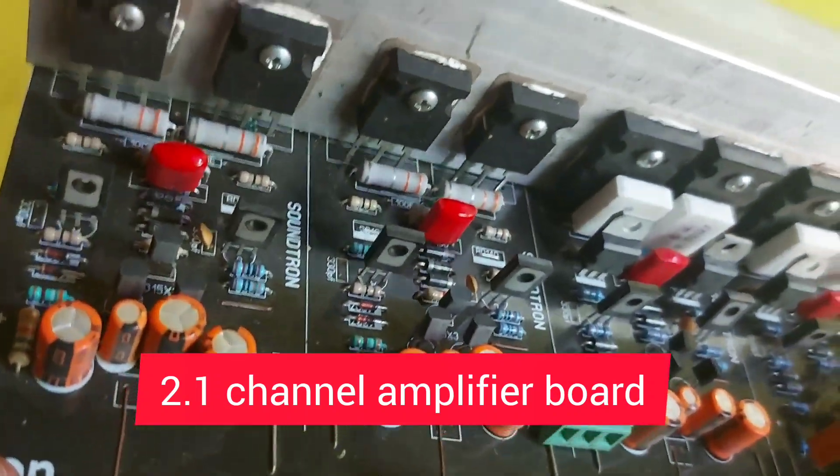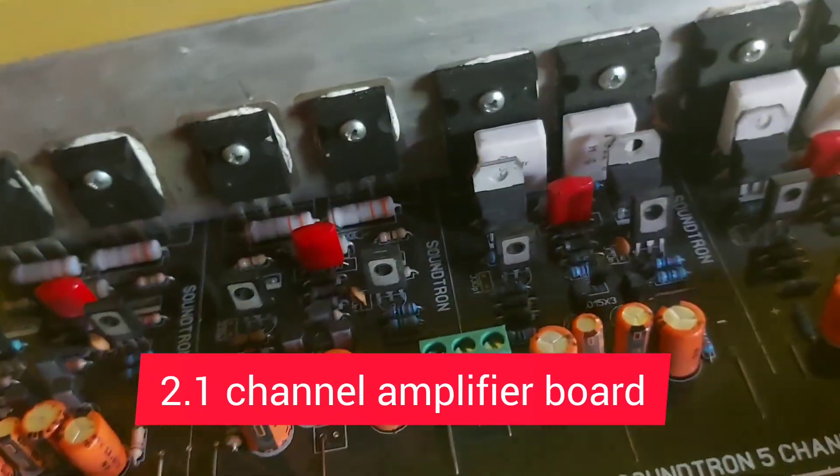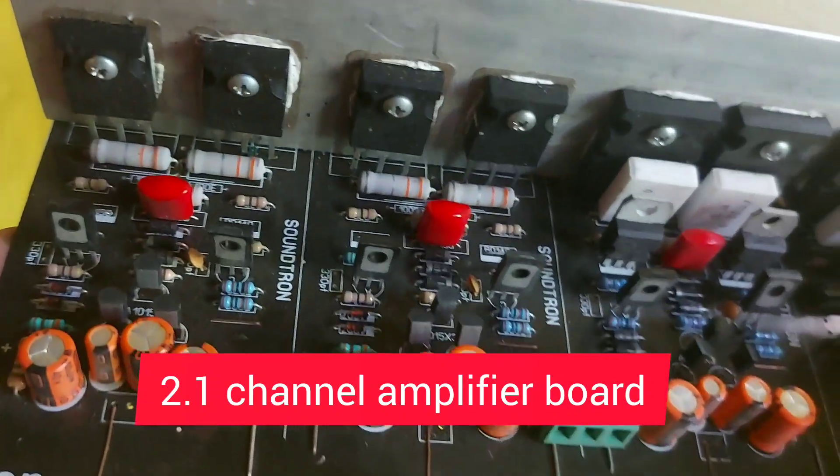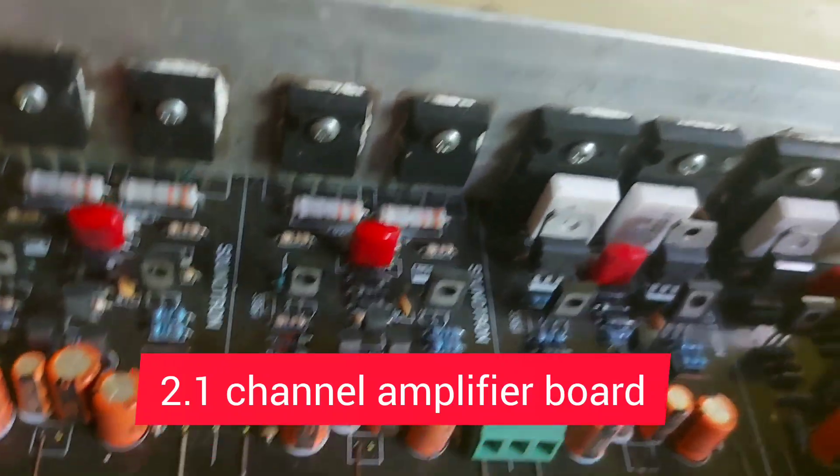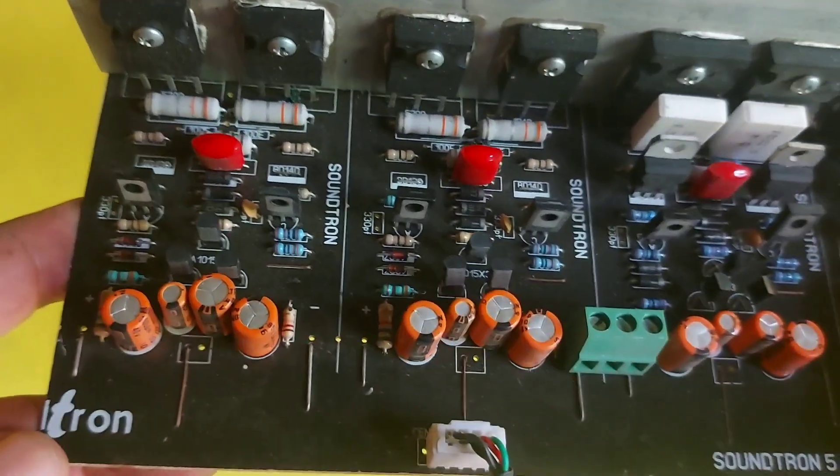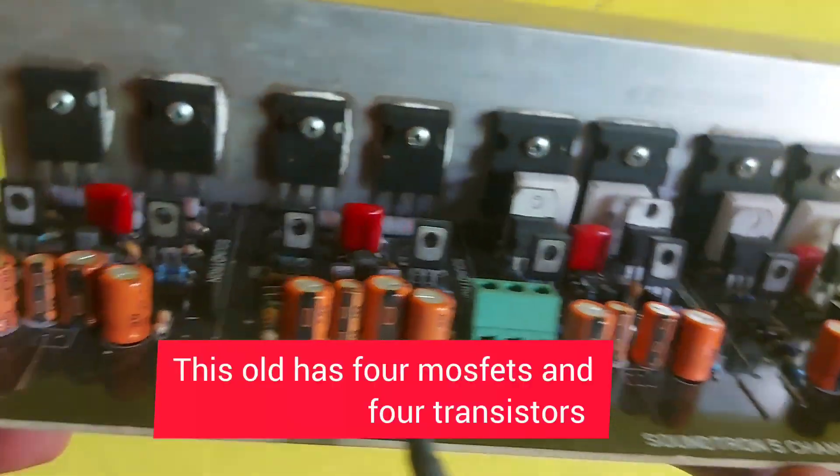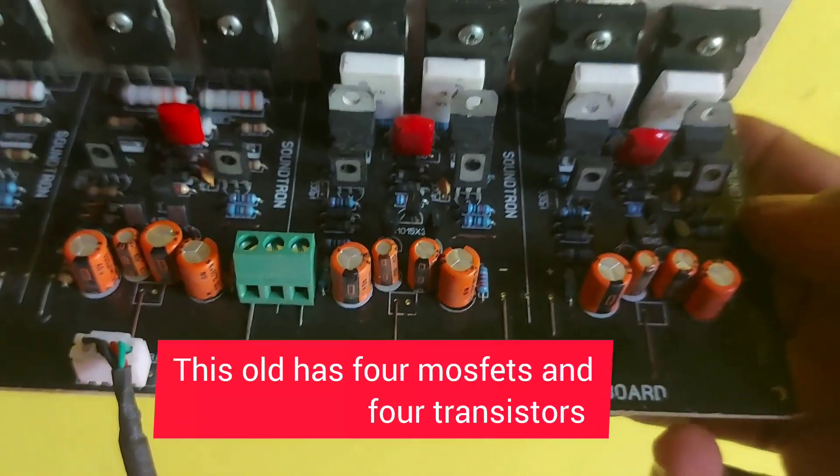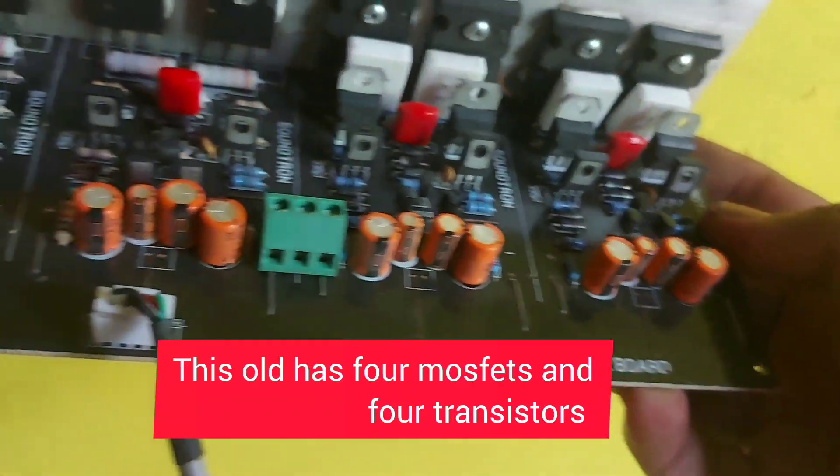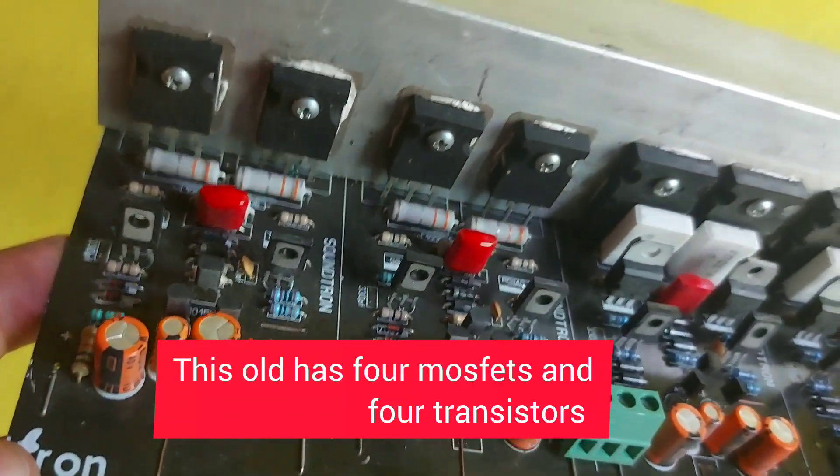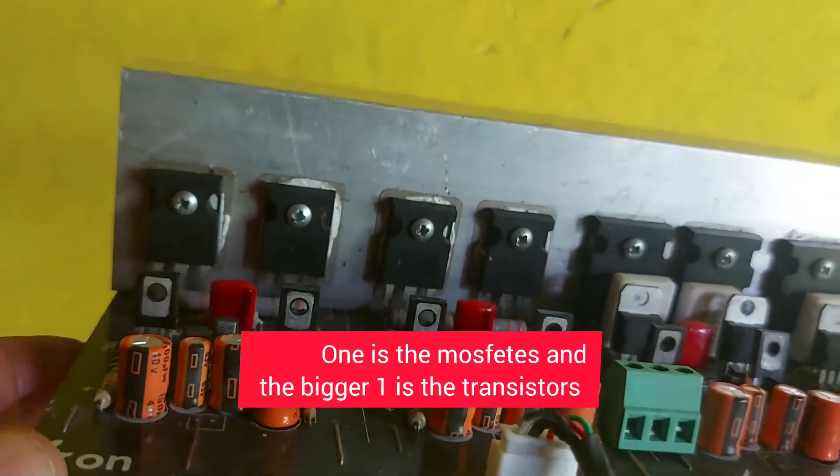Hi everyone, welcome to my channel. Today I am telling about this 2.1 channel amplifier board I got through Soundron in Kerala. This is a 2.1 channel board, but I haven't checked it yet. I need to check and show you the complete details.